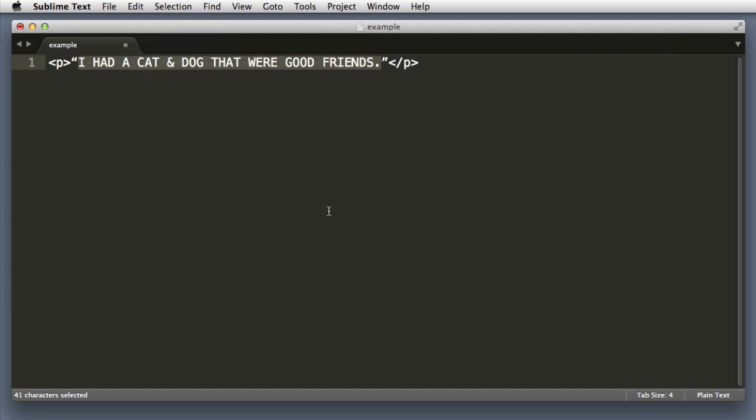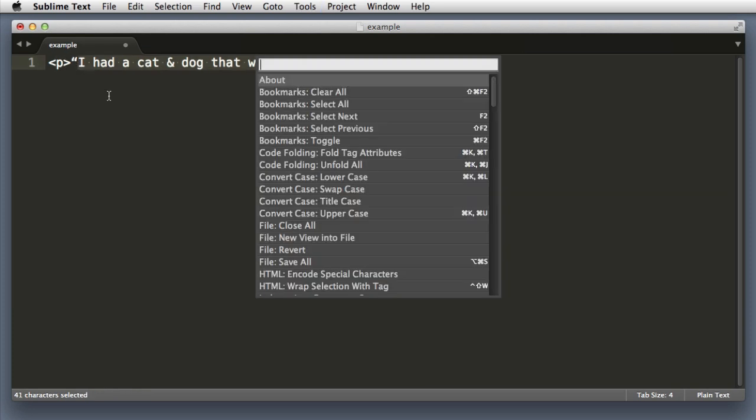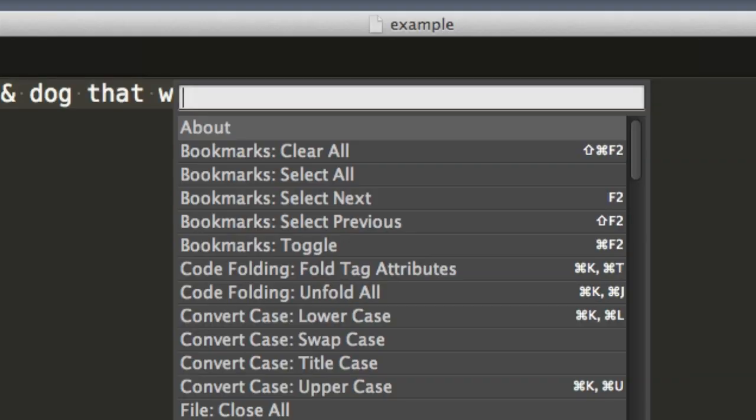But we can perform that same action very quickly only with our keyboard if we make use of the command palette. So let me undo that and let's try it the command palette way. So I've still got this text selected, command shift P or on PC that's control shift P. We pulled open the command prompt.